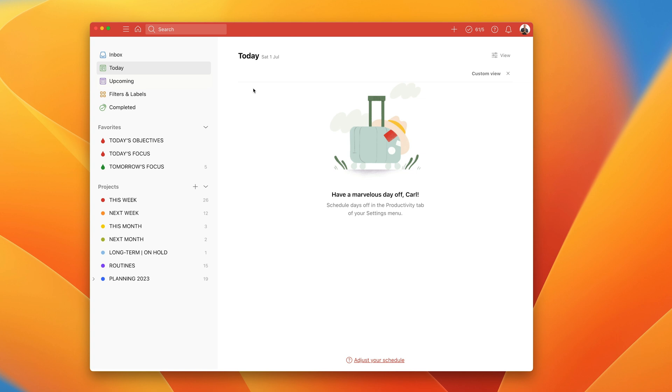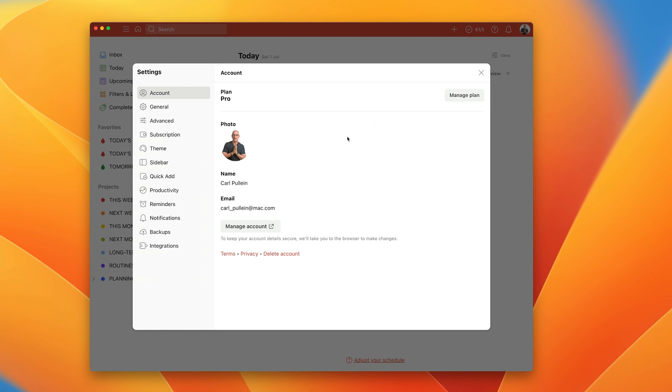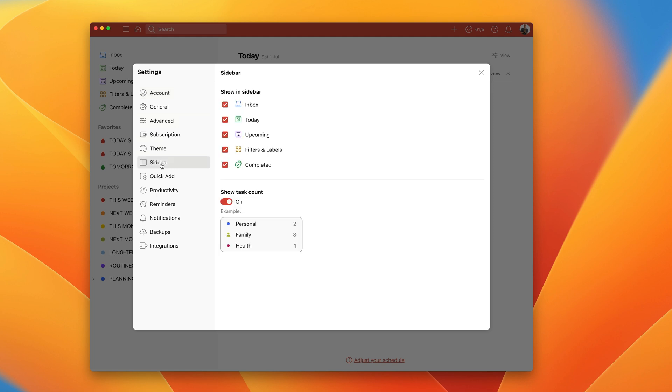And the way to do that is if we go into our settings, which means you click on your little picture at the top, or your initials if you haven't assigned a picture, and go into settings. Now when we go into settings, we've got a lot of options available to us. We can go down to general, advanced, whatever. But now we have this function here called the sidebar. You can tap on that, and that now gives you a number of options.